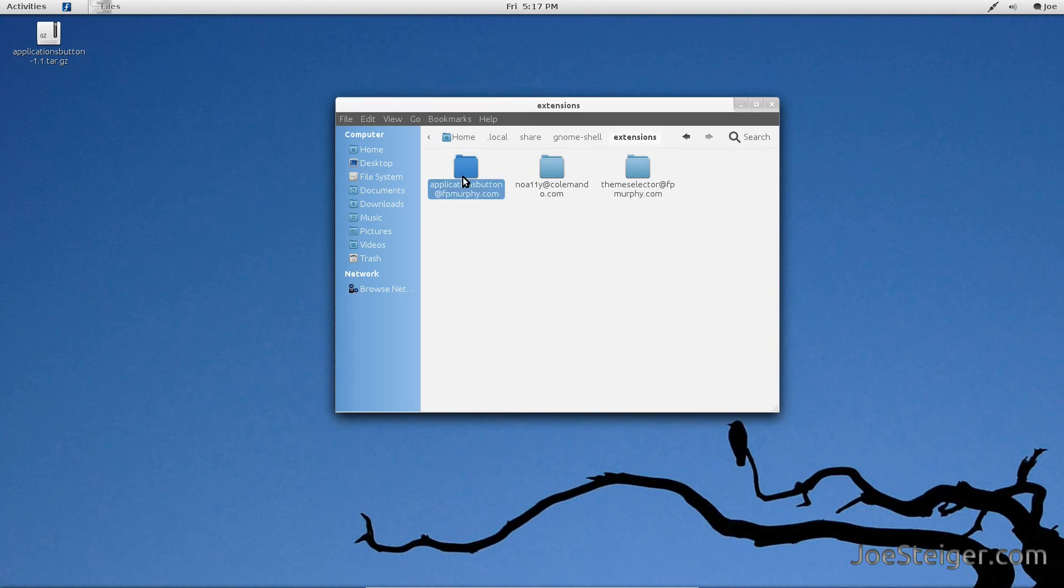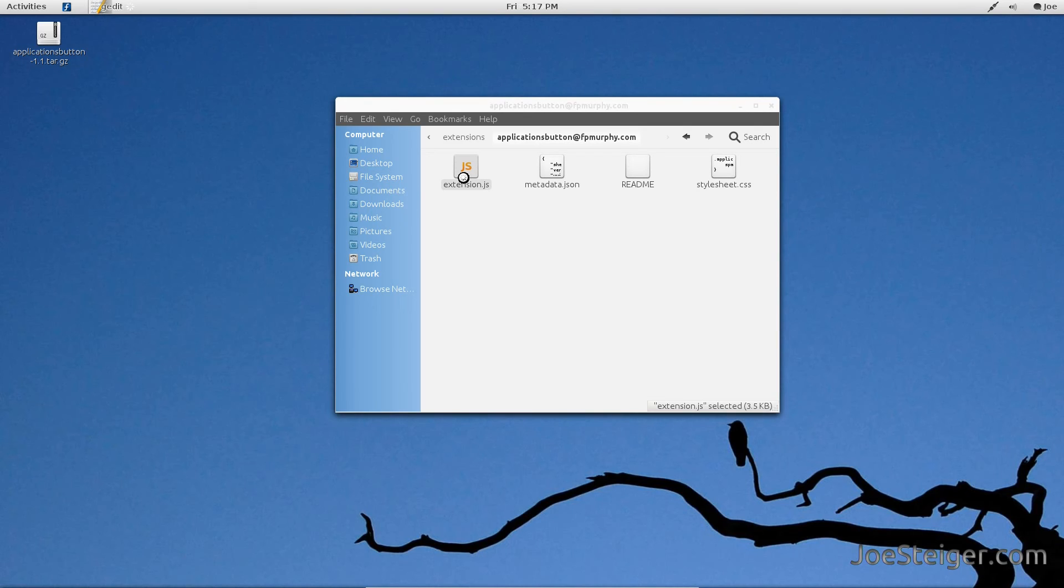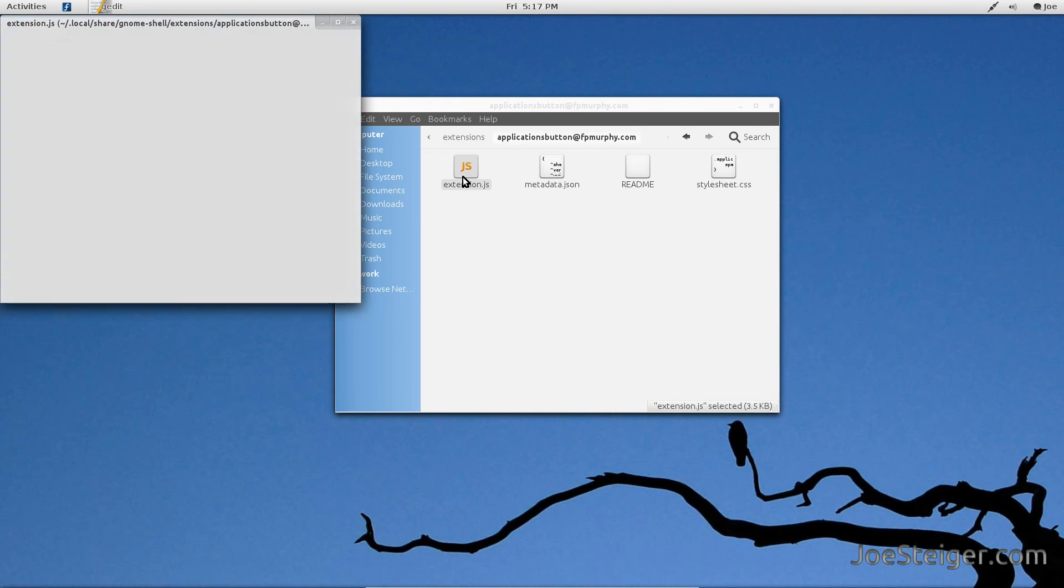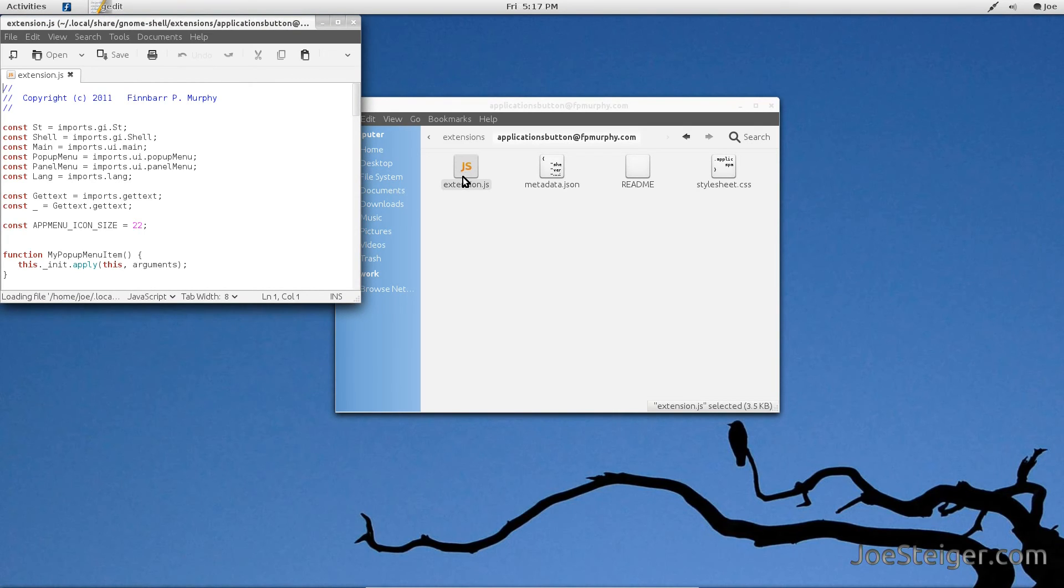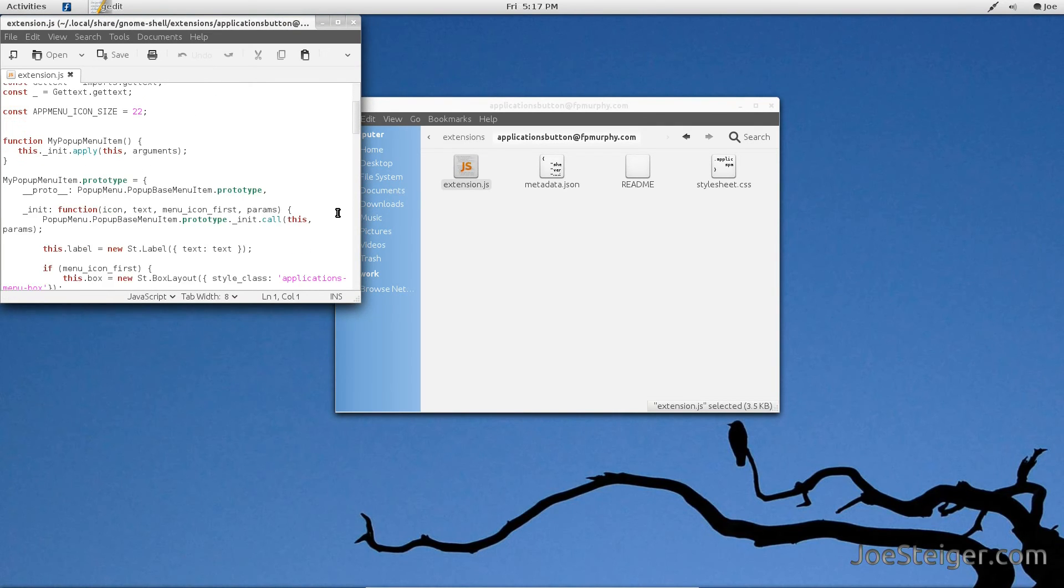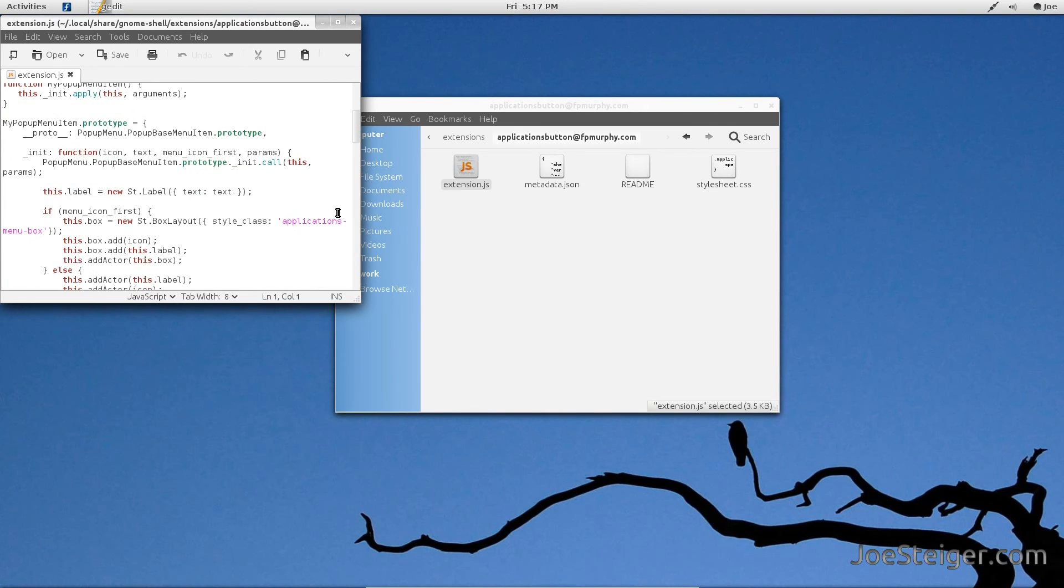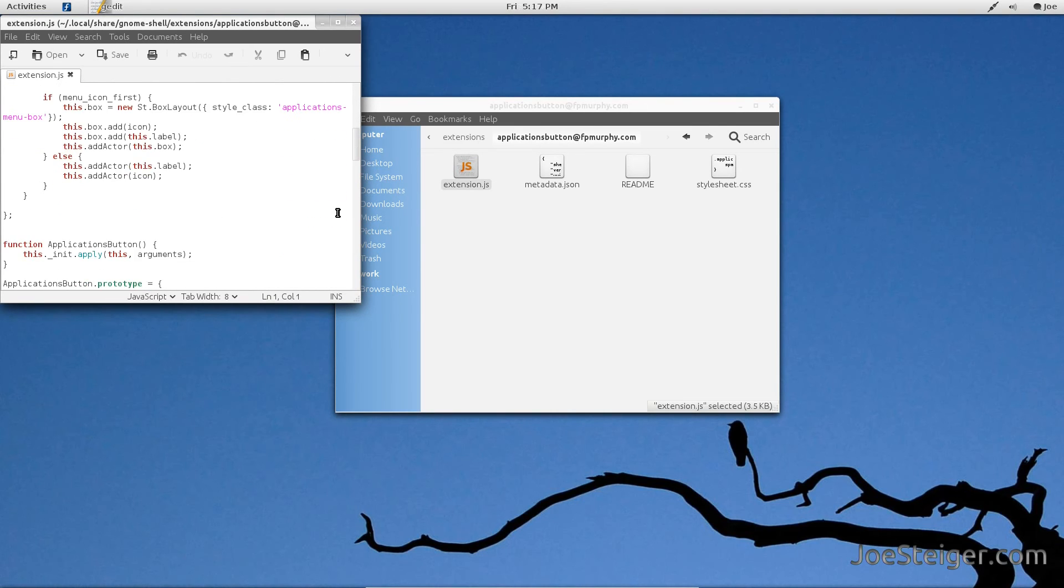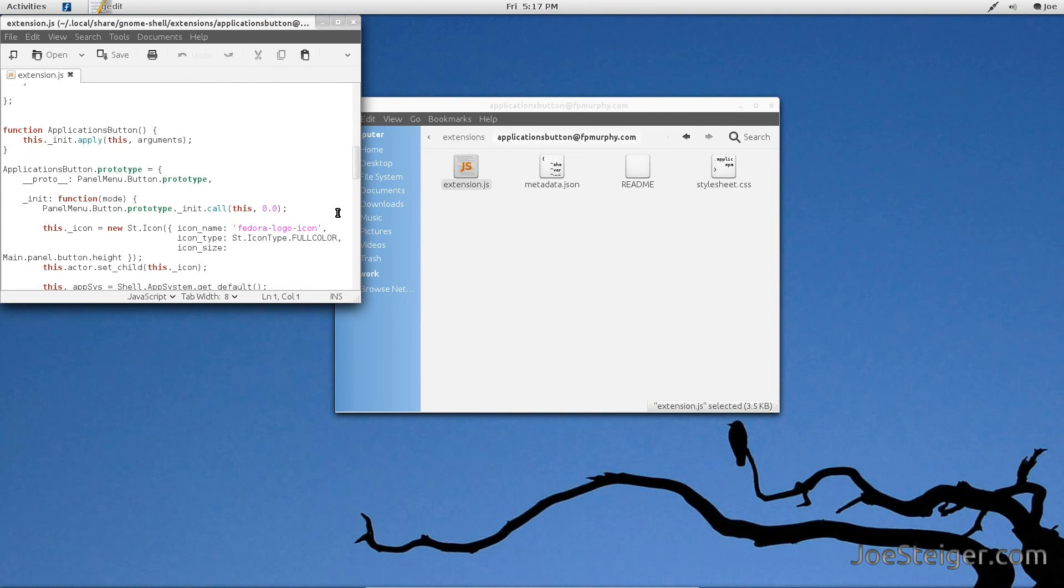Open the extension folder. Open the extension file. Look for Fedora logo icon. Change it to distributor-dash logo.